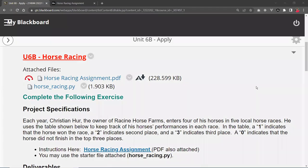Hi, this is Christian. So in this video, I'm going to go over the Unit 6B assignment. This is the horse racing assignment.